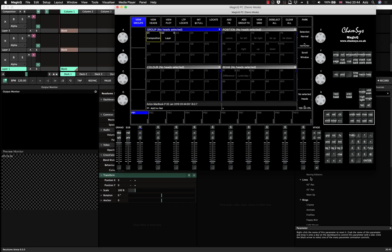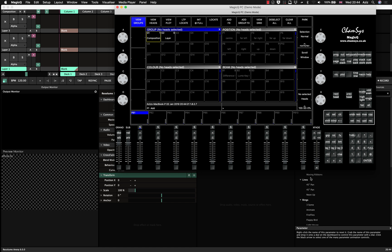Hey everyone, so this is the part two of the connecting to Resolume from MagicQ tutorial. Please watch the first part to actually know all the main parts, how it all works. But if you are using Mac and you're trying to connect the MagicQ PC software to your Resolume and you don't know how to actually do it on the same computer, this tutorial is going to be useful for you.